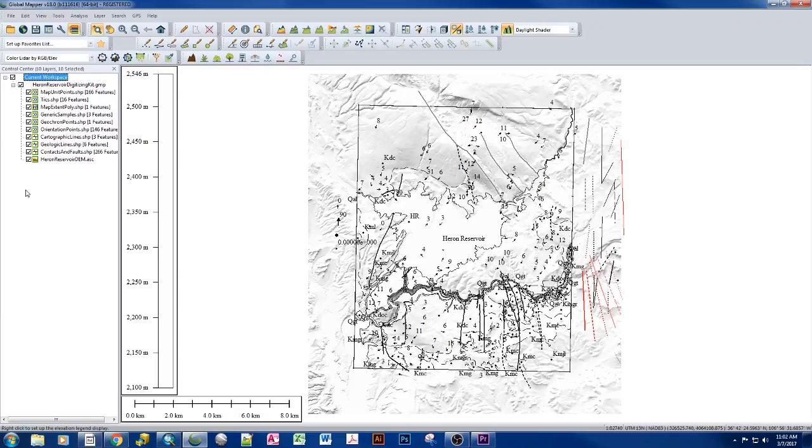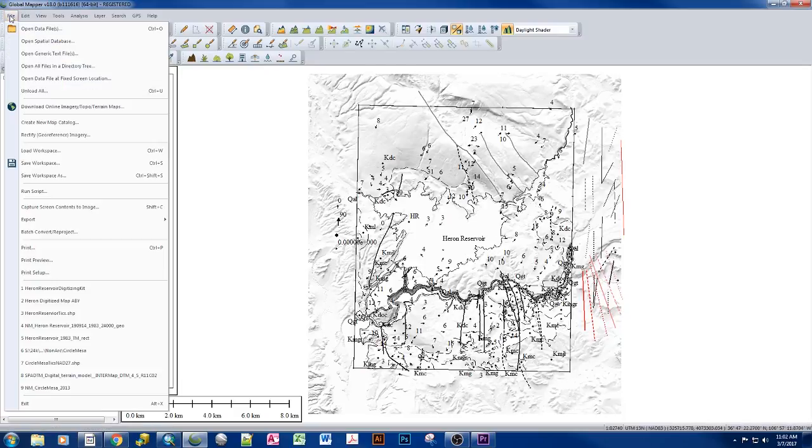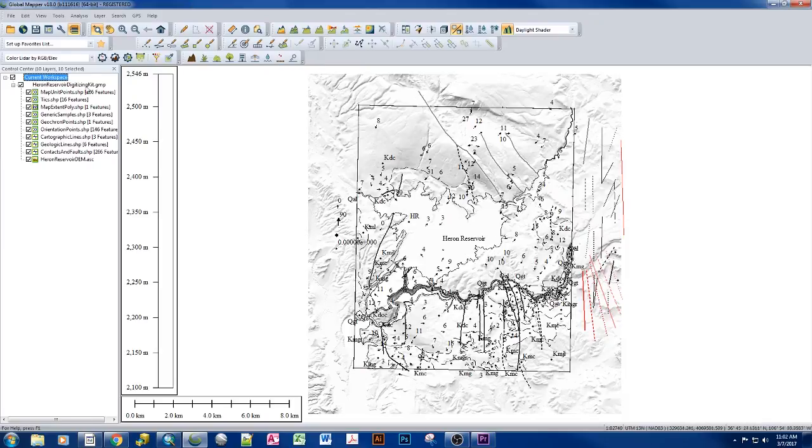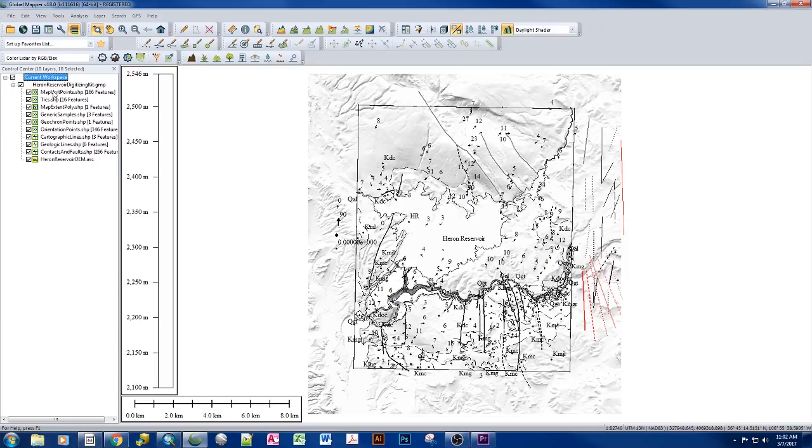The reason why we need to create a package is, if we save the Global Mapper workspace by doing File, Save Workspace, and give that to someone, none of these shapefiles over here come across to the person using the workspace. This is the same issue with sharing a MXD with a different user if you're using ArcGIS.